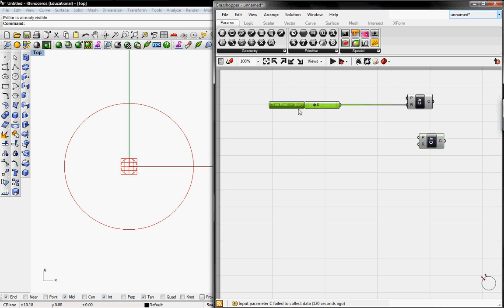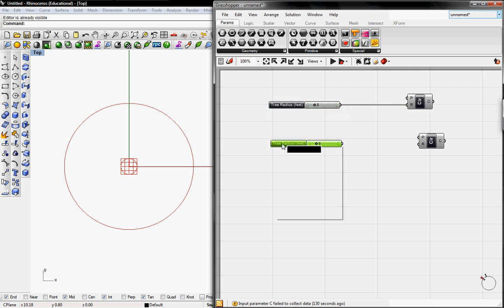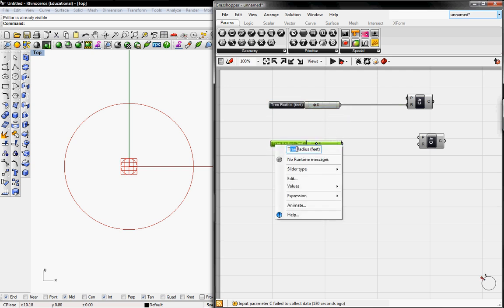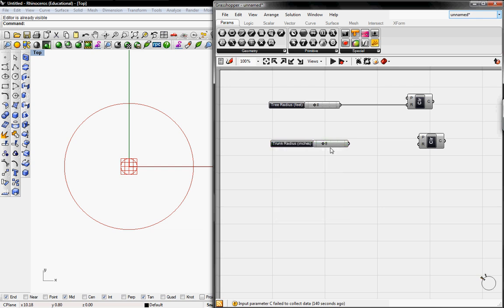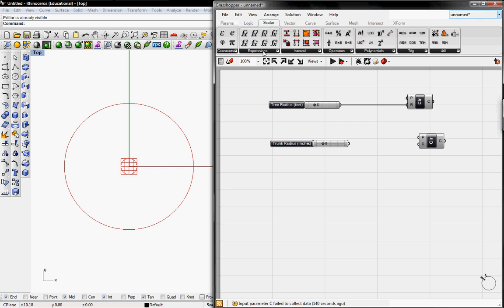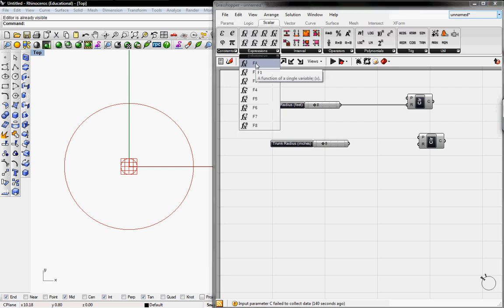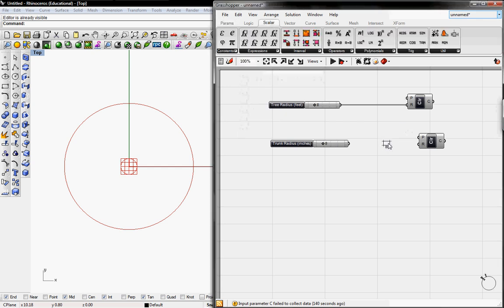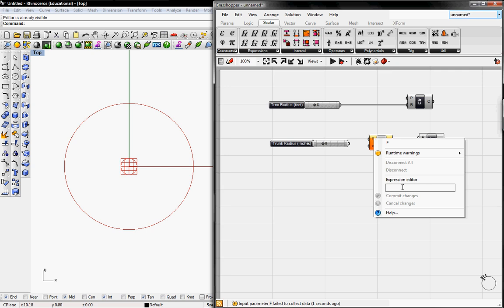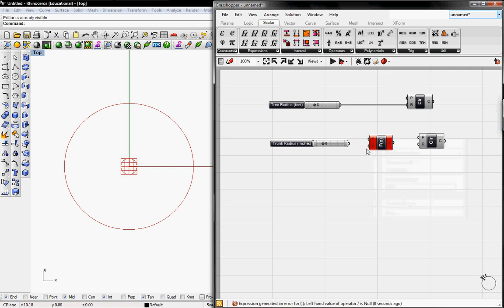I'm going to copy this Tree Radius slider and paste it and change it to Trunk Radius in inches. To convert this into inches we need to go to Scalar and go to a one variable expression, and then give it an x over 12 equation to convert it into inches.